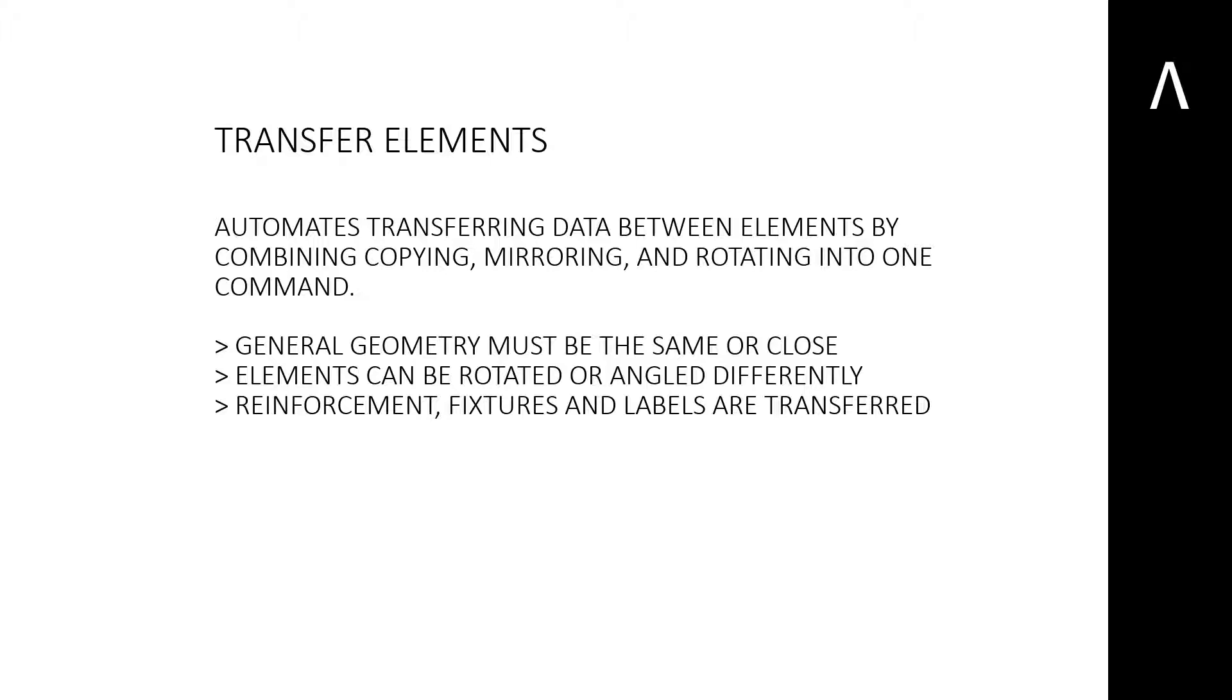The geometry between elements must be the same or very similar. Elements can be rotated or angled differently. The command will adjust accordingly to the new element's geometric location.